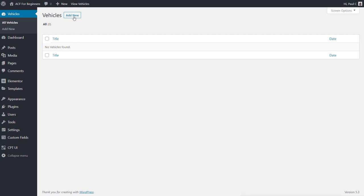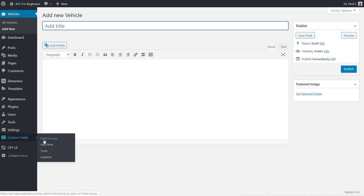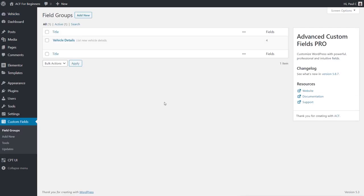Looking at our new custom post type, it's very simple — we have the vehicle name, description, and featured image. Next we need to create or assign our custom fields. We go to the Custom Fields section and look at our field groups. Rather than recreating everything from the first video, we'll reassign the existing fields to the new location.